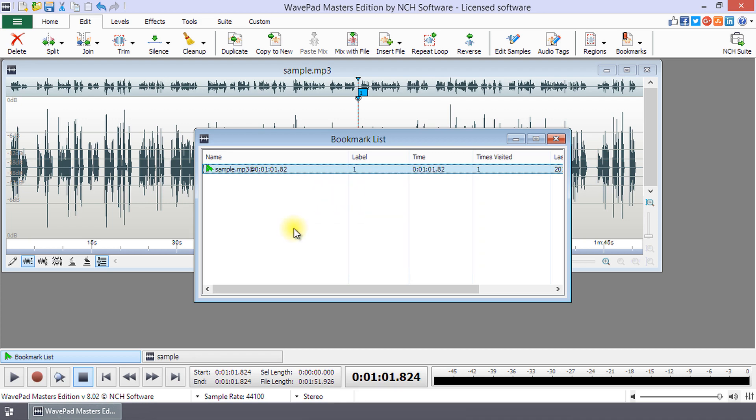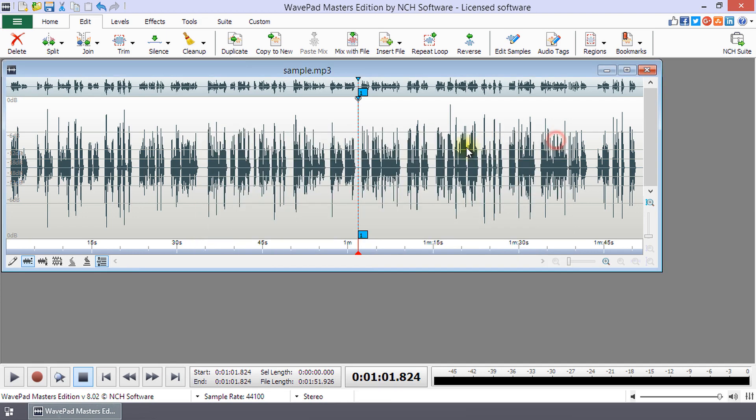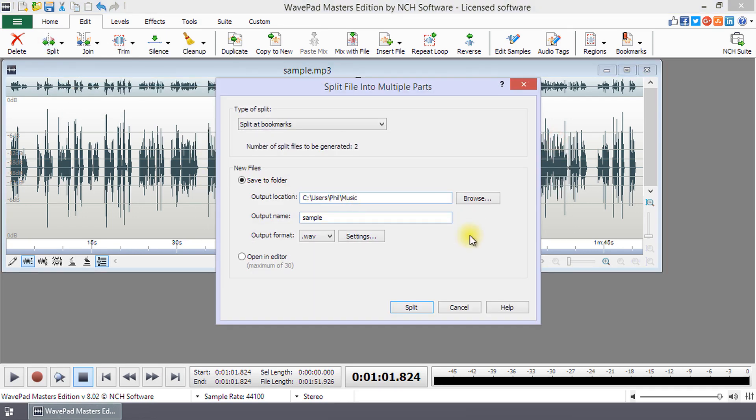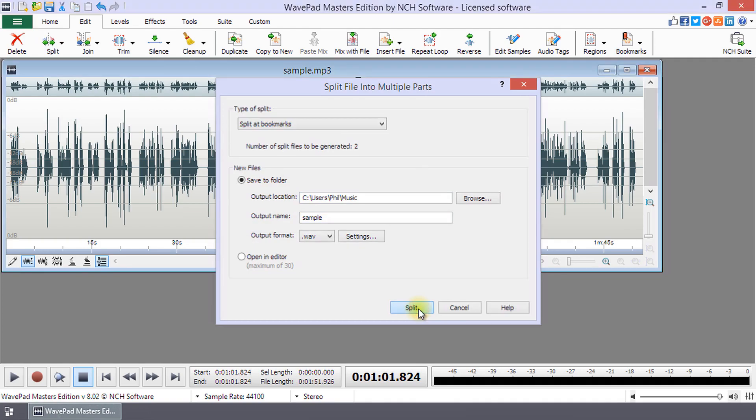You can create multiple files using your bookmarks as split points by selecting Split at Bookmarks from the Split button on the Edit tab.